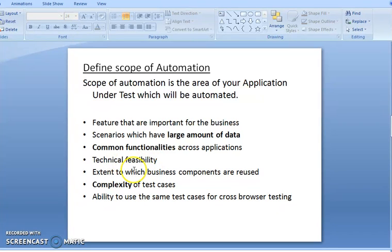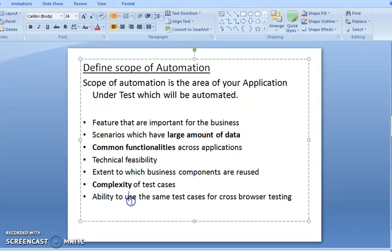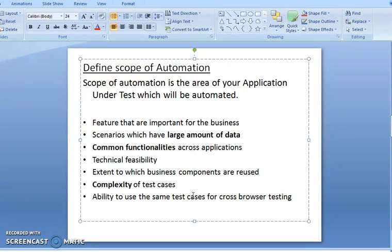Technical feasibility includes the ability to use the same test case for cross-browser testing. When using manual testing, cross-browser testing is very difficult to handle — you can't test browsers one by one. But with scripting, you can directly run the program on Firefox, Chrome, IE, and different browsers without testing each one manually.